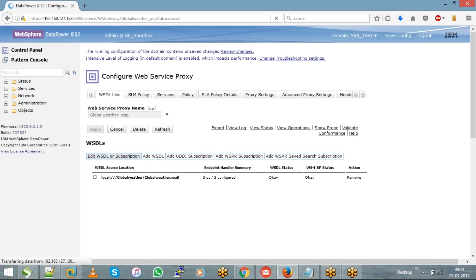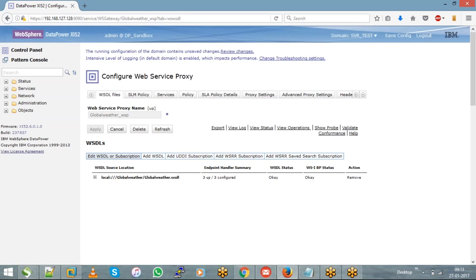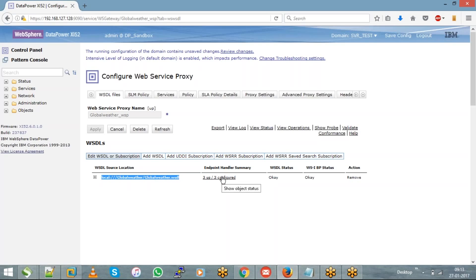Once you hit Next, the configuration is loaded. You can see that as part of globalweather_WSP, you are using globalweather.wsdl inside your globalweather subdirectory under the local directory, with three front side handlers all up and running. In the web service proxy, there are different tabs: WSDL Files, SLM Policy, Services Policy, and others. The three major tabs for configuration are WSDL Files — where you choose the WSDL and front side handler — followed by Proxy Settings.